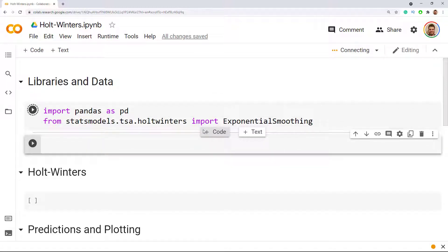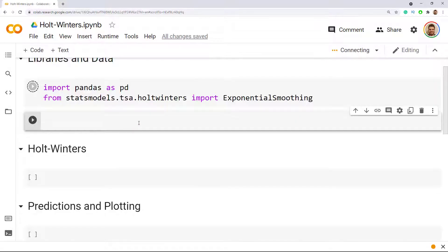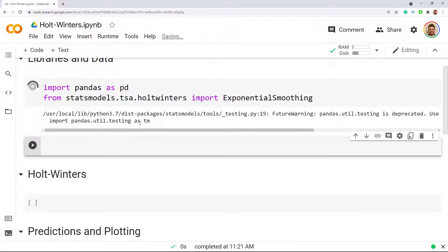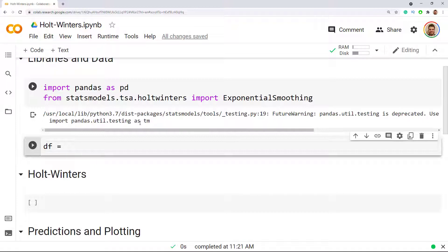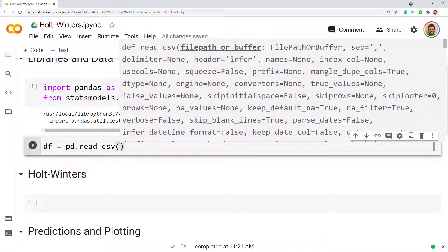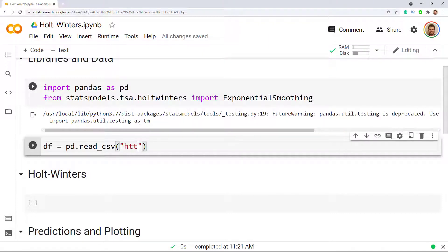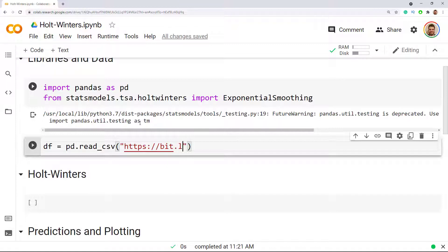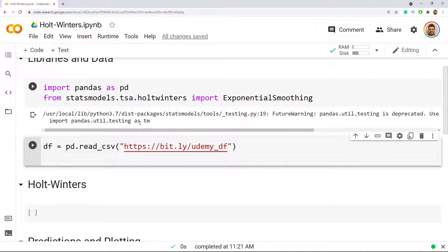Now what I need to do while this is running is that I need to retrieve the dataset. Dataframe equals to pandas.read_csv open parenthesis and what you need to do is you need to write the same link because I've saved this dataset on a particular link. I saved it on a GitHub page and then I created this tiny link. Hence https colon two slashes and then bit.ly and then slash udemy and then underscore dataframe. Let me also do dataframe.head to see what we get out of it, control enter.